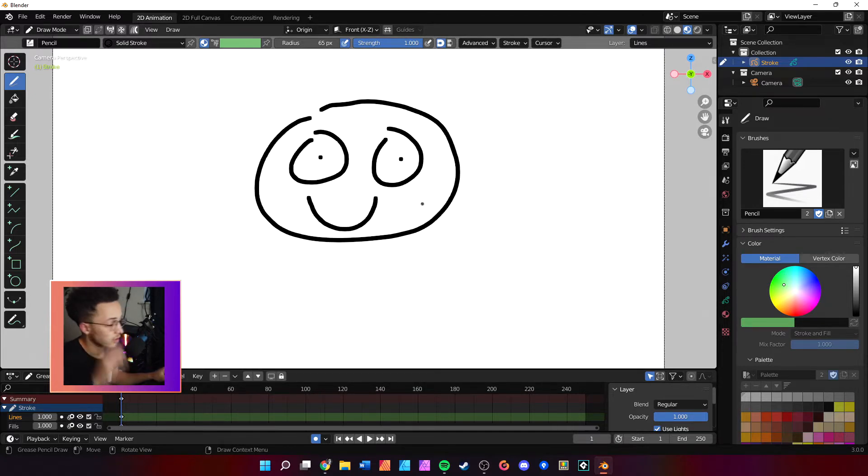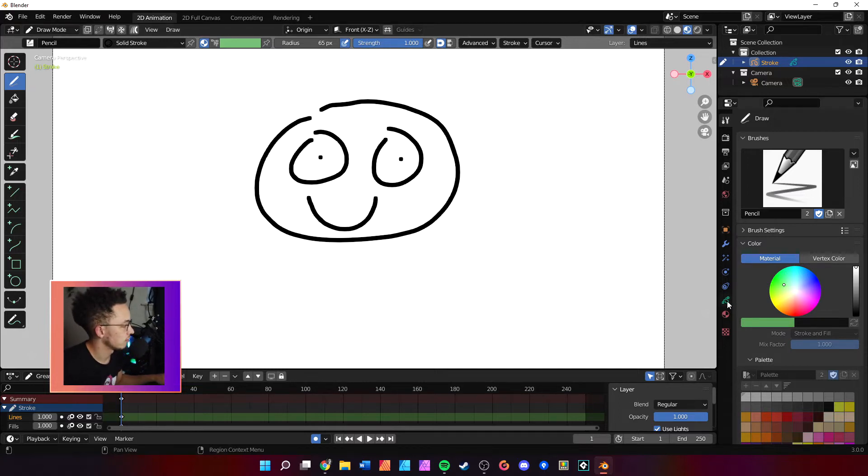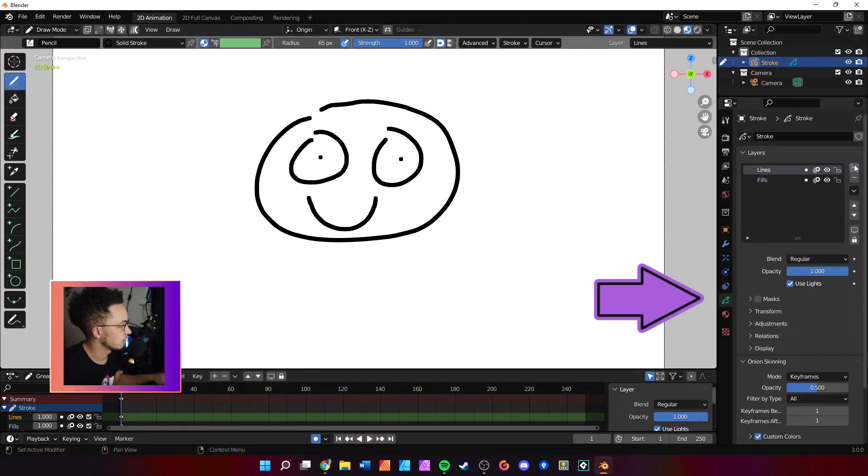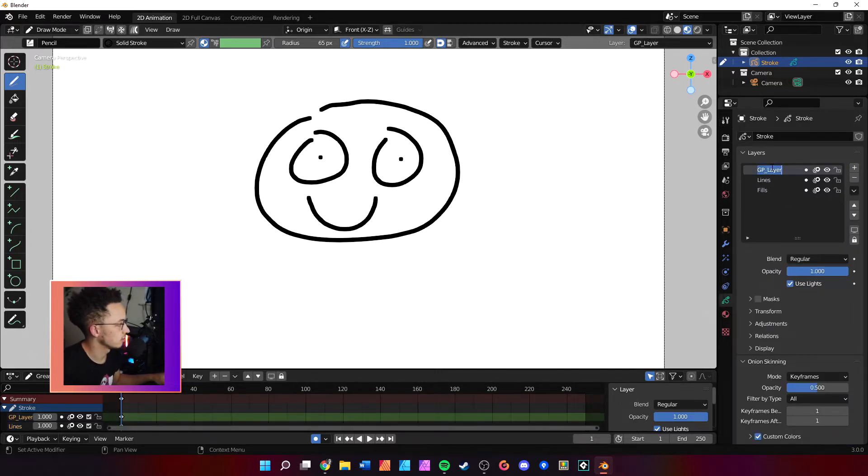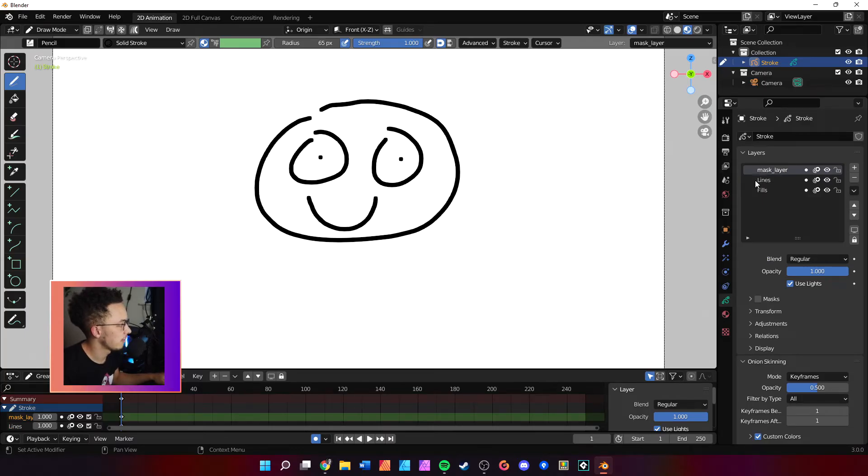All right, cool. So we want to mask, and how we do this: we're going to come over here to the layers panel, we'll add a new layer, we will rename the layer to 'mask layer' so we're clean and tidy.